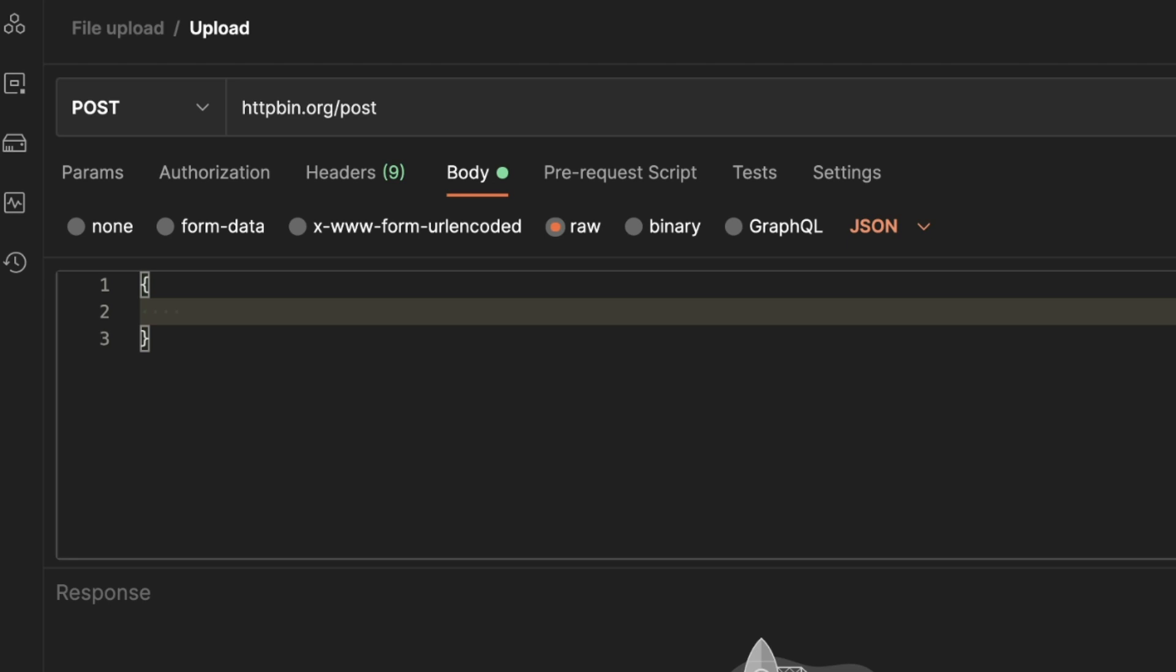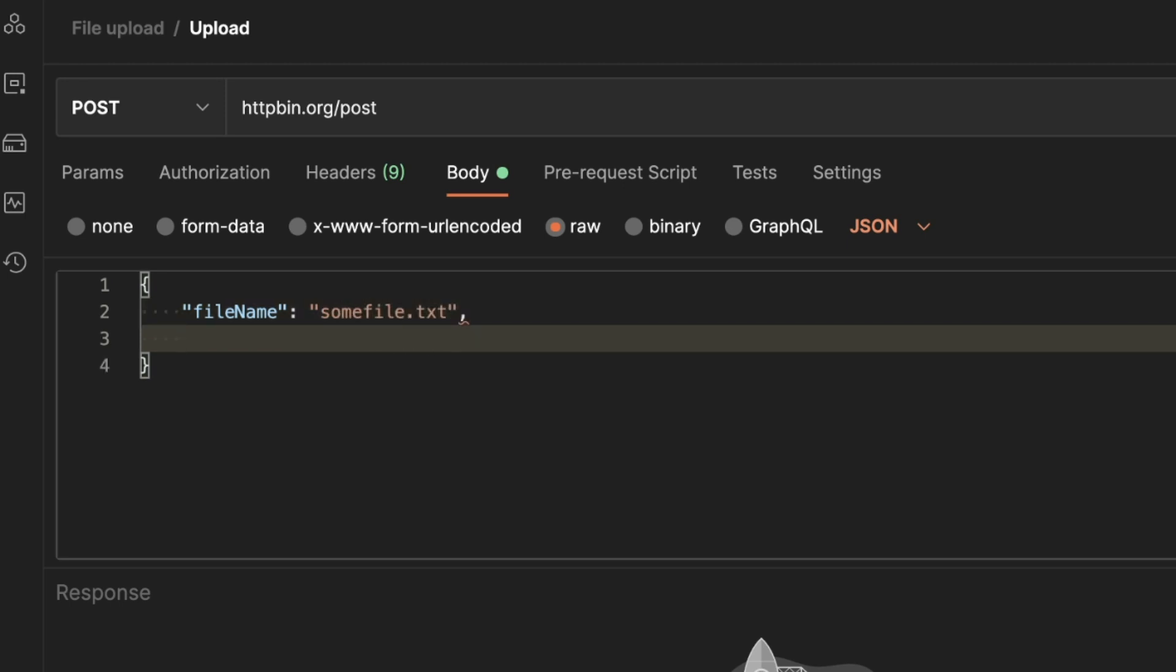I'm just making an assumption here and this definitely depends on your API how this data should be formatted. But as an example, let's say we want to send a property that is the filename, and this will be some file.txt. The second property that we want to send is the file contents, and this needs to be encoded in base64.